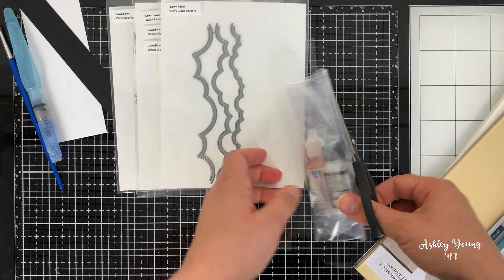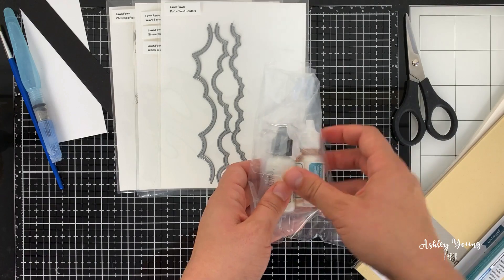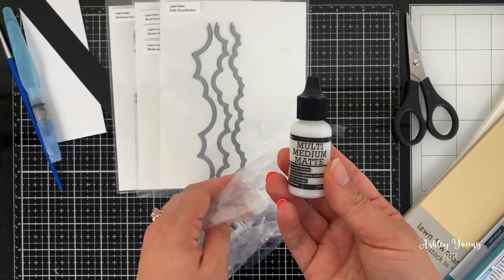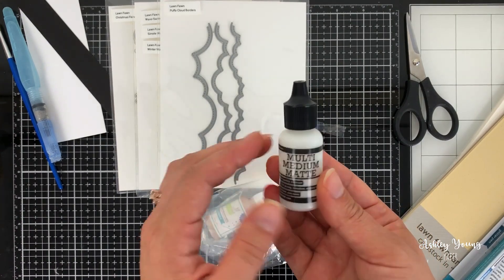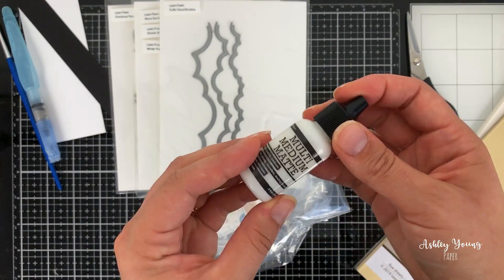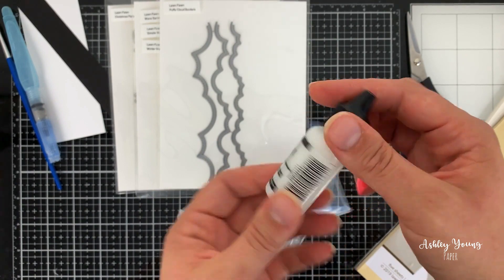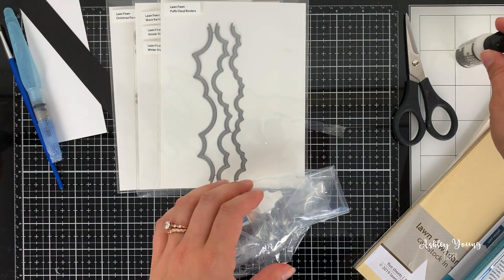I got a replacement multimedia mat. This is one of my favorite adhesives. I use it a lot. I like to have these backup bottles so that when mine runs out, I can just have one on hand.